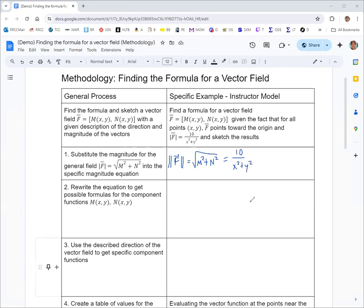In step two, we rewrite that equation to get possible formulas for the component functions. We want to relate m and n to separate terms in an expression, so we can get separate equations for m and n as functions of x and y. Since they're combined under the square root, we square both sides to get rid of it, because that's really preventing us from separating things.